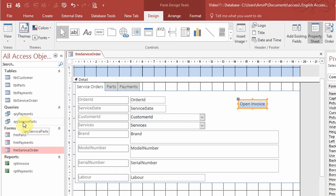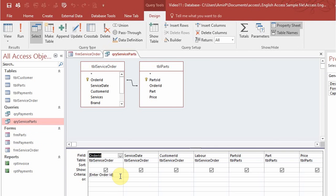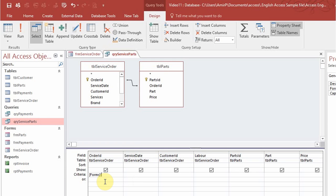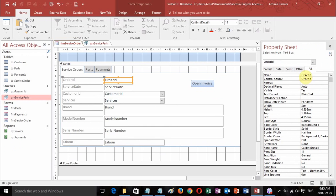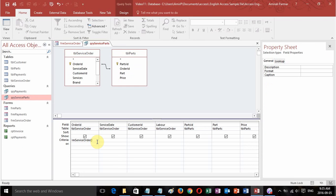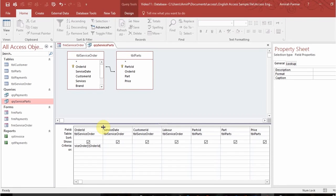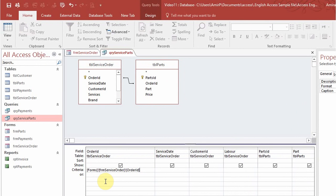Now when I go to the query it says 'enter order ID', so clicking that button would prompt me for input — but I don't want that. Instead I'll double-click on this criteria field and type: Forms, exclamation mark, the name of the form which is frm_service_order, exclamation mark, and then the field name order ID. As I start typing it appears in the autocomplete. This tells the query to look in the form frm_service_order, find the field order ID, and pull up the report for that — so I don't have to manually enter a number.